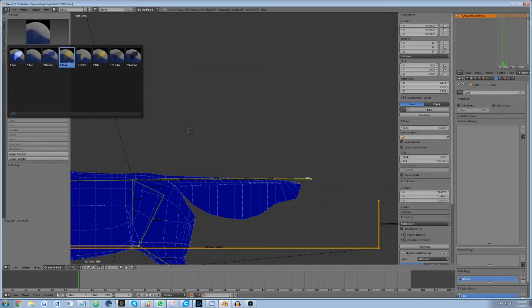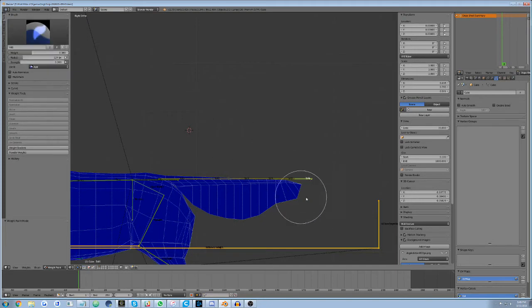Draw. Pick a weight, and this brush will apply it to your mesh without the need to accumulate.